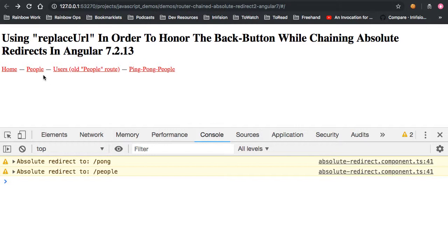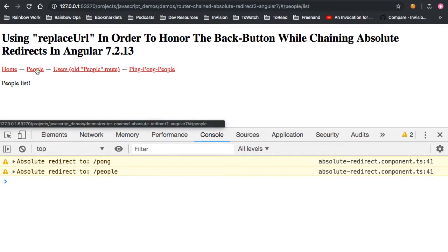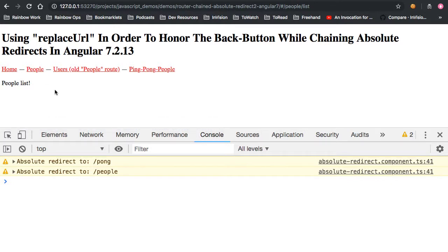And of course, part of this is allowing the local redirect to come after the absolute redirects, again, also while maintaining that back button behavior.